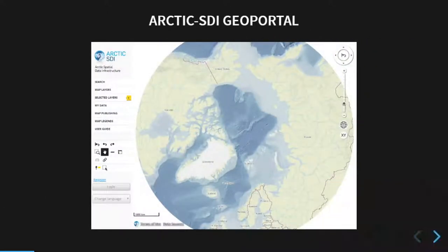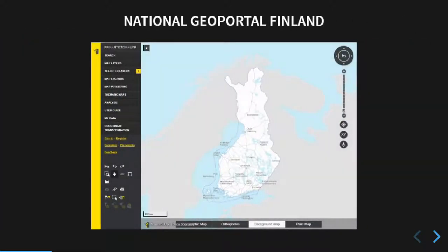Basically what you can do: the Arctic SDI geoportal is built on top of Oskari, so you can do geoportals. It all started out with the national geoportal of Finland, so this is kind of what the basic package looks like. But you can customize it and use different projections and anything like that.